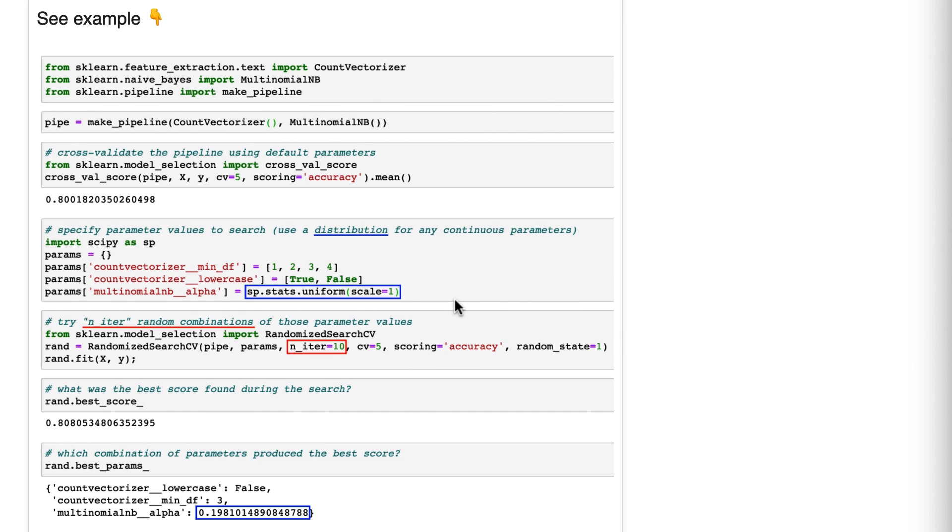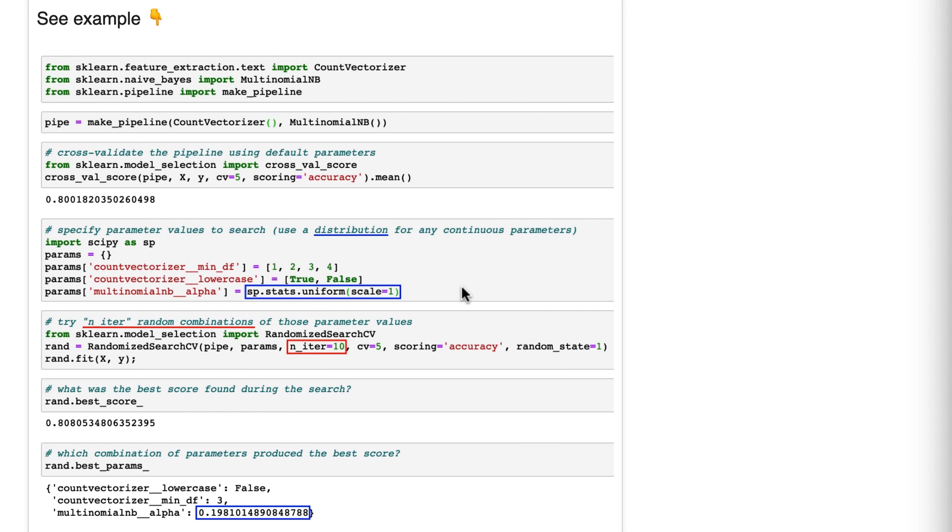If we were using grid search, grid search would run cross validation 80 times, because four times two times ten is 80. Now, it's five-fold cross validation, so the model fitting would run 400 times. And if it's a slow-to-fit model, which is not the case here, but let's pretend, if it was a slow-to-fit model, grid search might run way too slow.